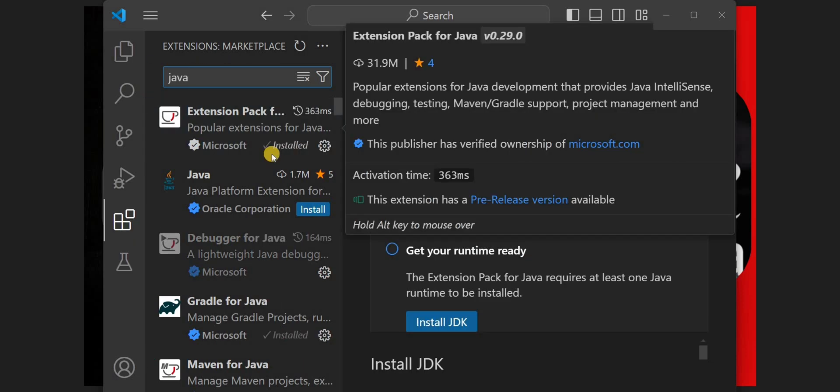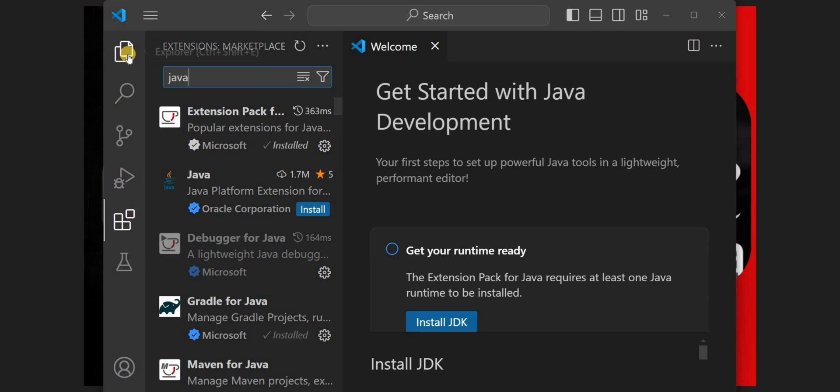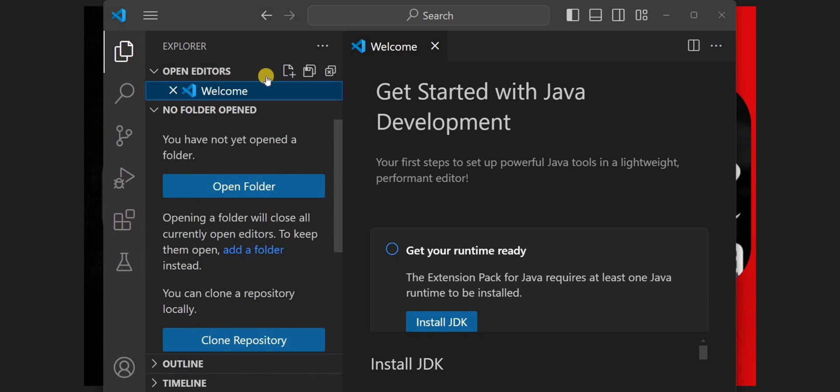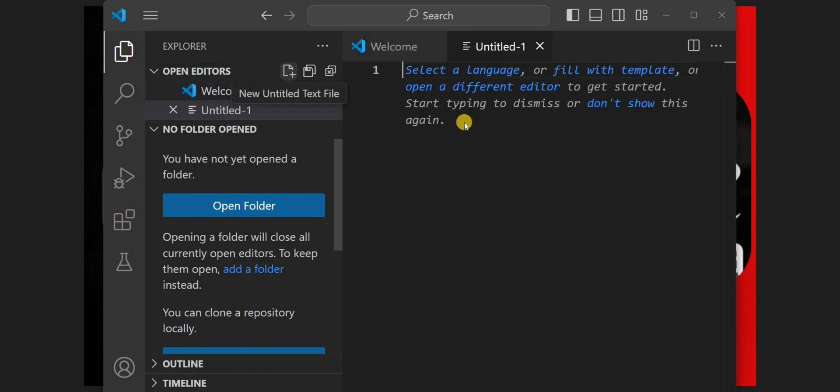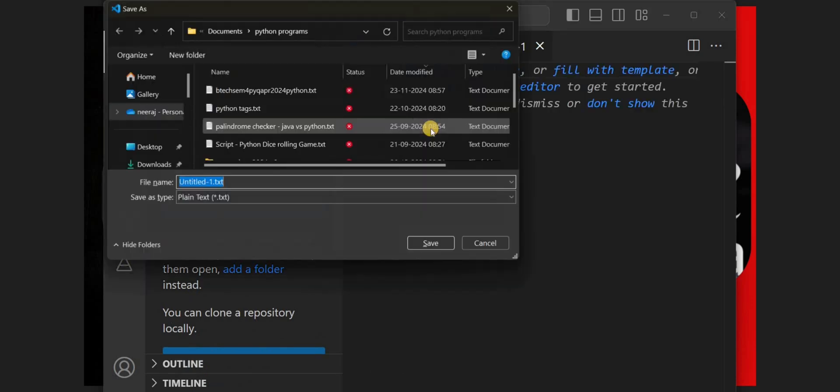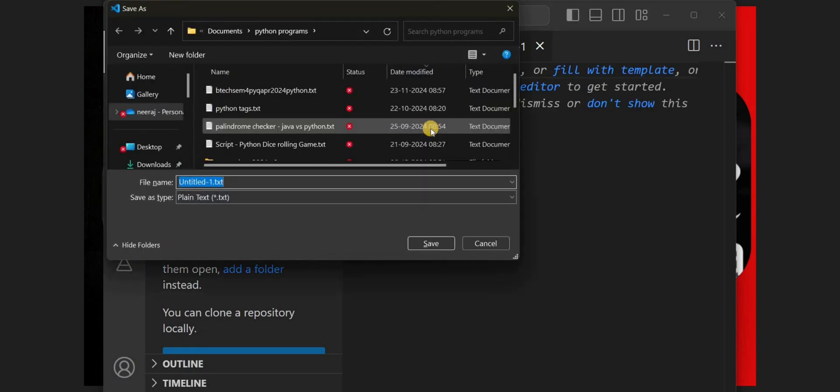Once the Java extension is installed, we need to create a new Java program file. We'll go to the Explorer or click on Ctrl+Shift+E. We'll create a new file and save it by Ctrl+S using the name JavaProgram and the extension will be .java.